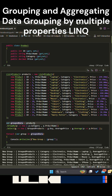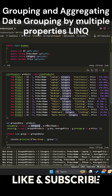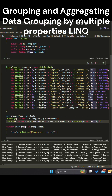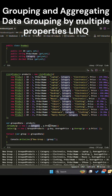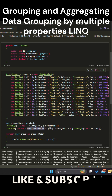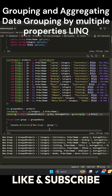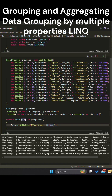We want to group the products by both category and product name, and calculate the average price for each group. Using LINQ, we do this by calling the GroupBy method, where we group products by both category and product name. We then use SELECT to create an object that holds the grouped products, category and product name, and the average price for each group.